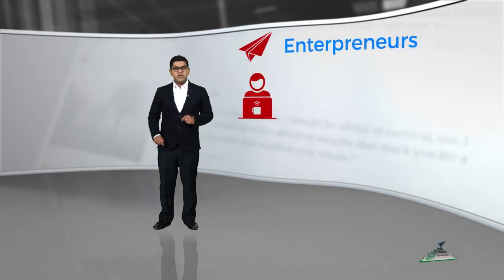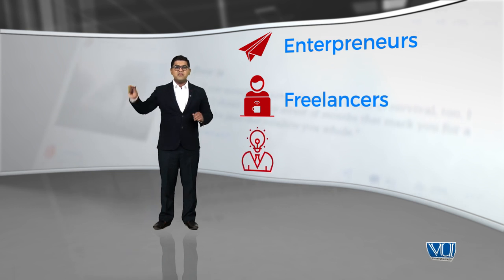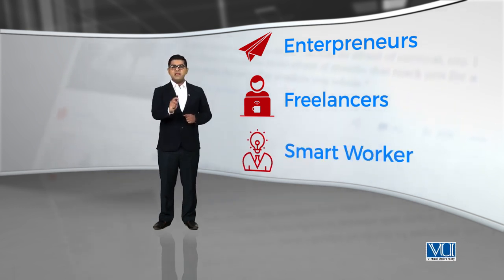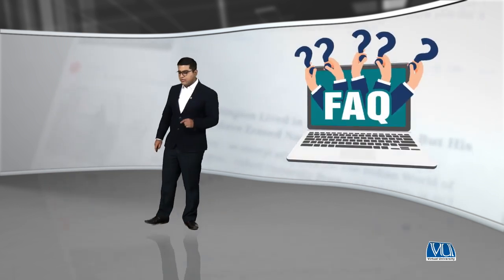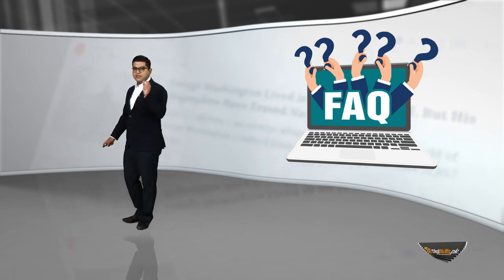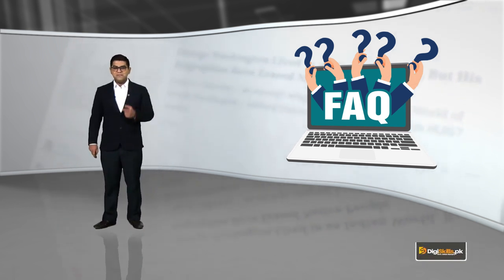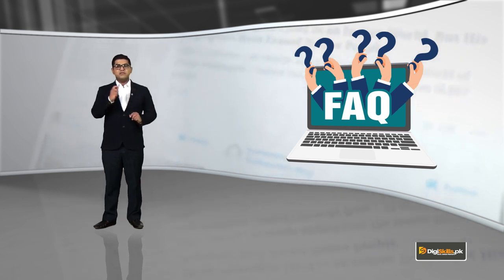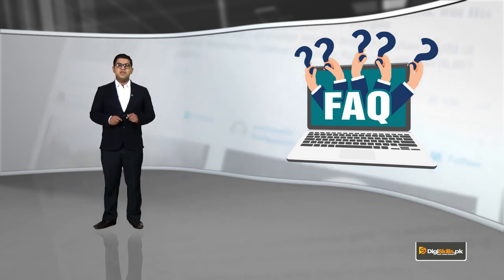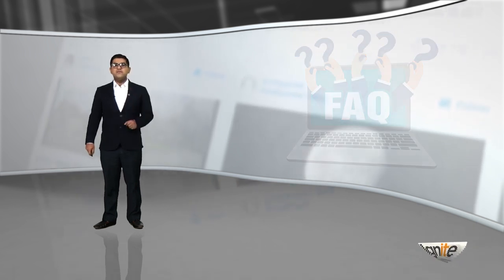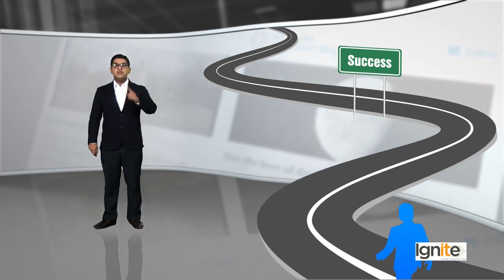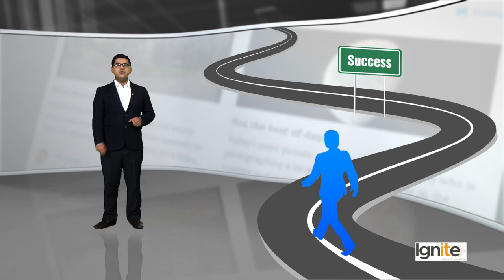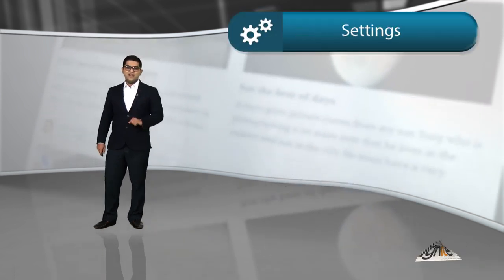You are part of a big community out there. There are entrepreneurs, there are freelancers, there are smart workers. You are part of an amazing community. So, do not hesitate to reach out for help and to ask questions. If you ask questions, you will find the answers that you are looking for. You will find the path that you are looking for, the road that will lead you to success.